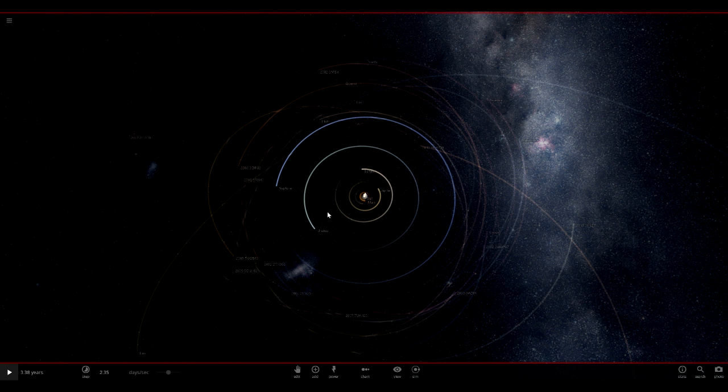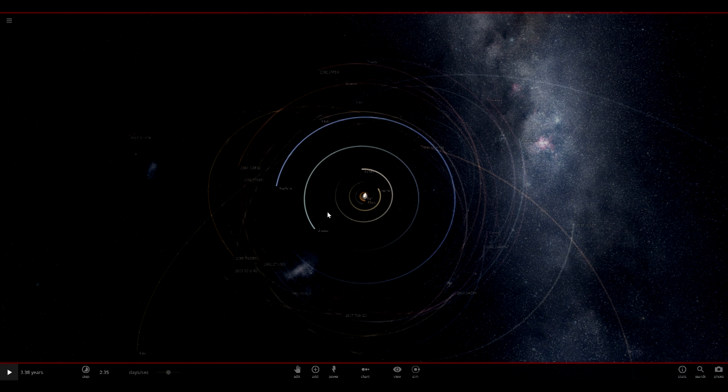So here we are in the actual simulation itself. Again, this is Universe Simulator 2, it just came out yesterday, August 24th. And it's actually pretty cool. You can simulate pretty much anything you would want on a galactic, universal scale even. Obviously it's called Universe Simulator 2, so that makes sense. But what we're trying to tackle today is two questions.